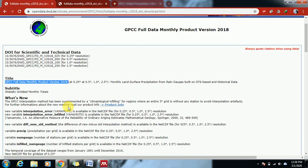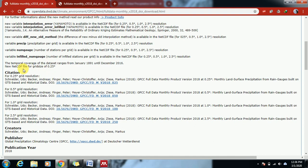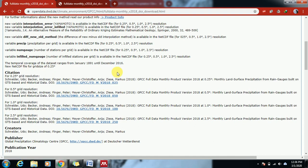You can scroll down, and here you have the citation information. If you are using this website, you have to cite the data according to this style.